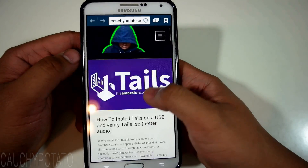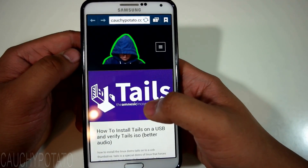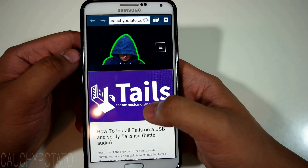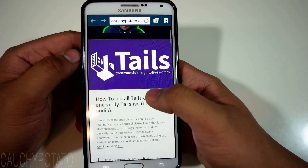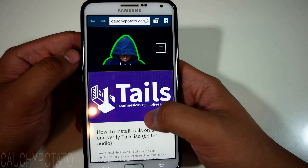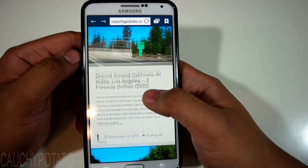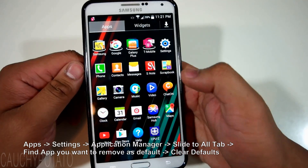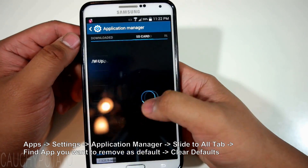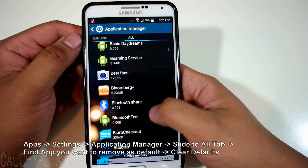And that's it. Pretty much this is the method to use when changing default apps — like if you have a new video player or music player app and want to switch to using them to open your files. Just use the same method: App Settings, Application Manager, find the app, and clear defaults.